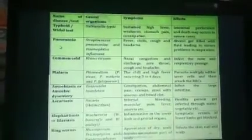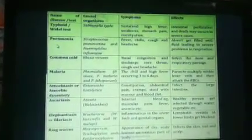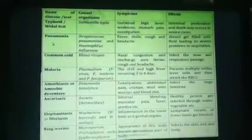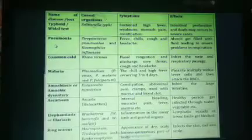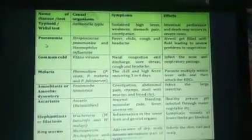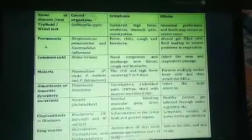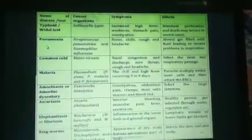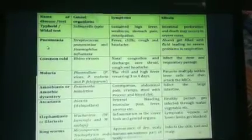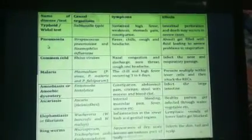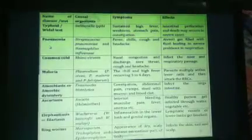Now I have a table listing causal organisms, symptoms, and effects of various diseases. First, typhoid: the causal organism is Salmonella typhi. Symptoms include sustained high fever, weakness, stomach pain, and constipation. Effects include intestinal perforation, and if left untreated, death can occur.